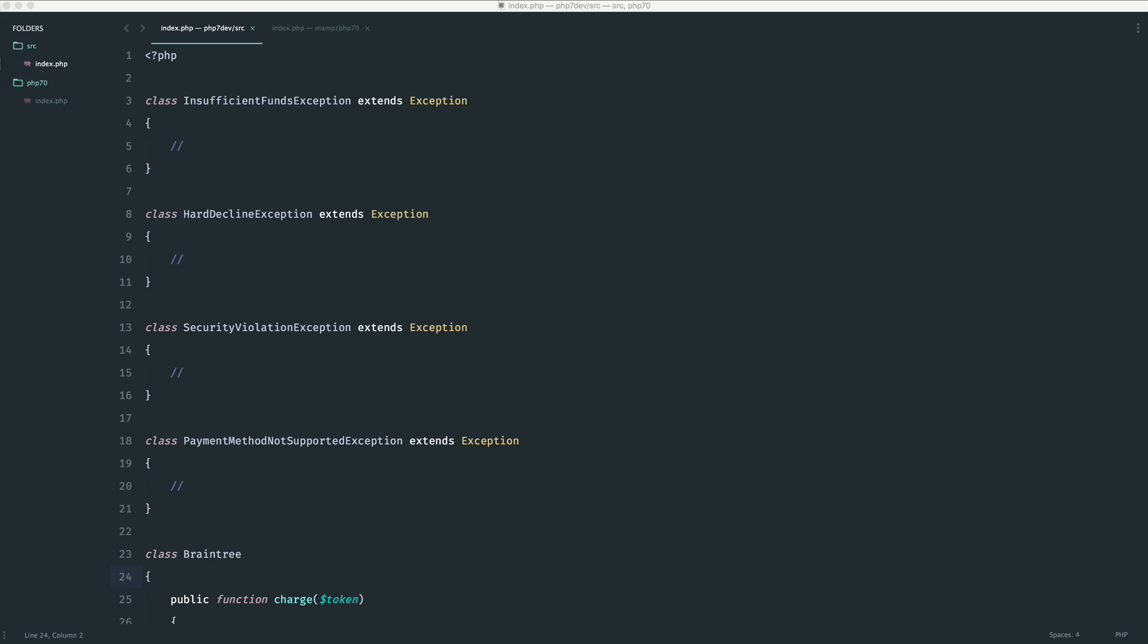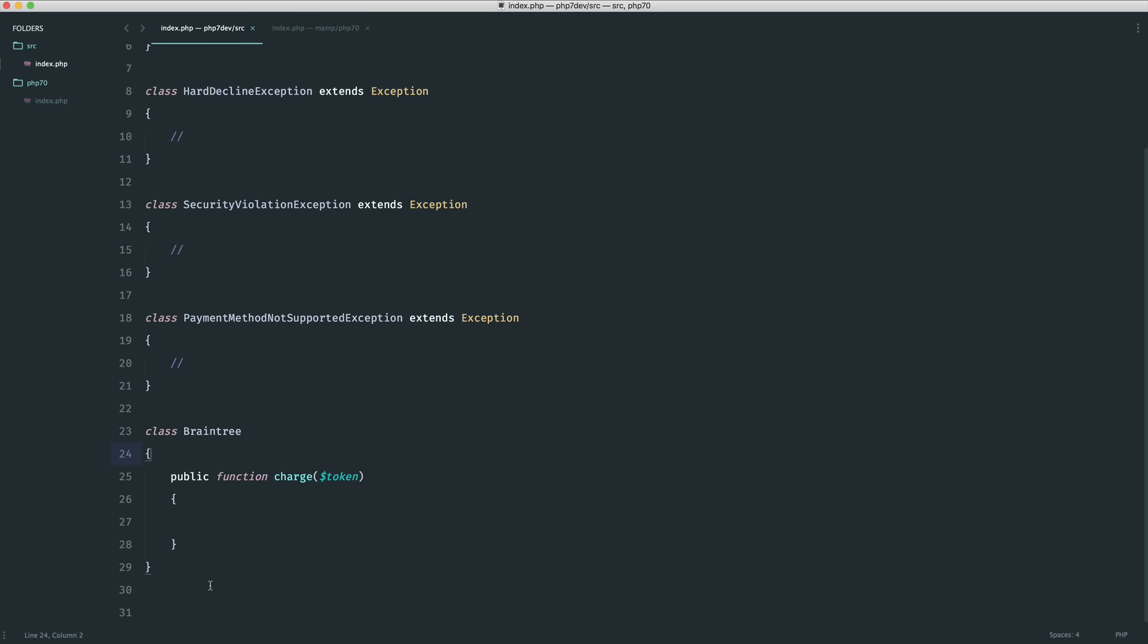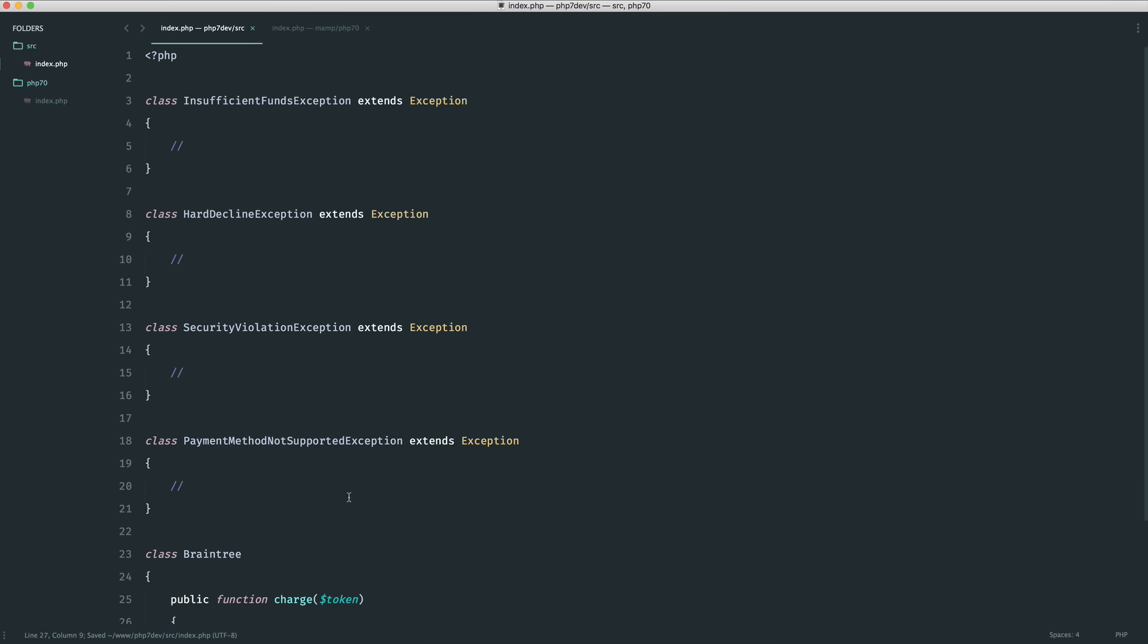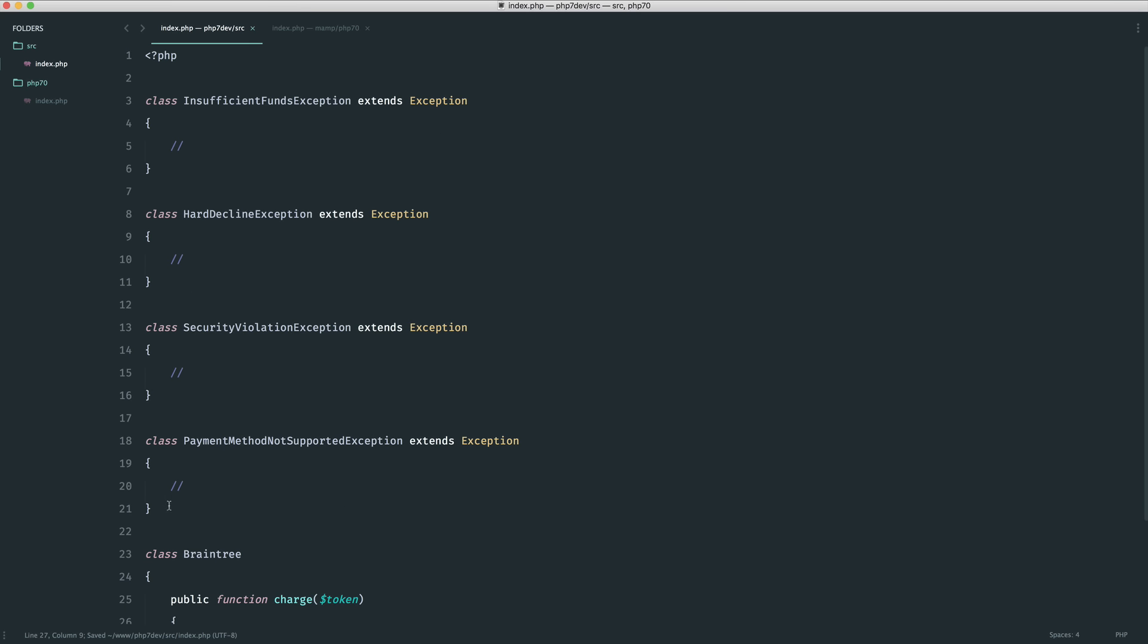What we're going to do is take a look at this particular example which involves maybe a Braintree, which is just a payment provider or payment gateway, and having some kind of charge method that could potentially throw all of these exceptions.